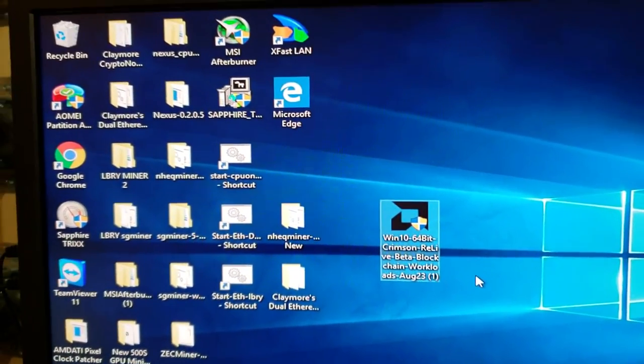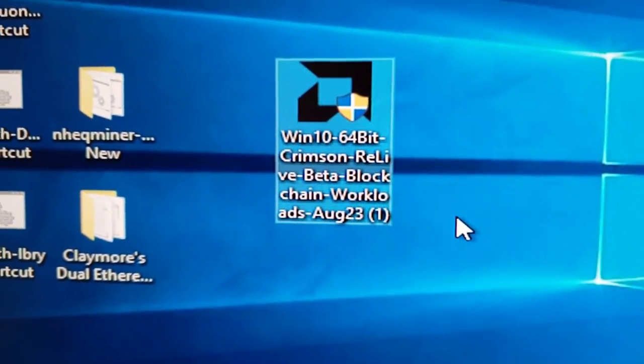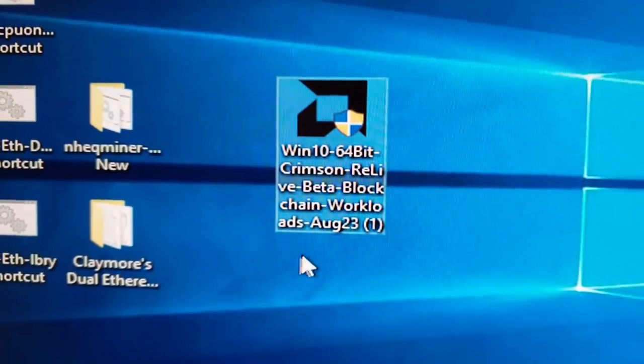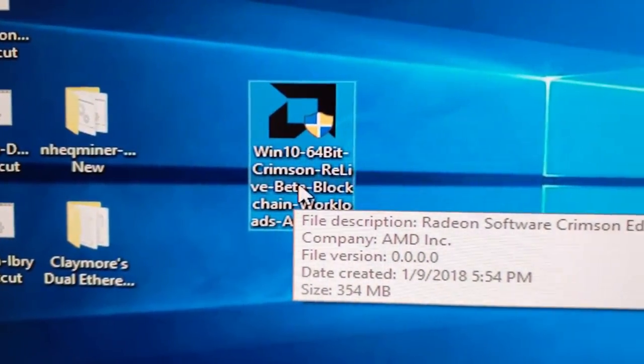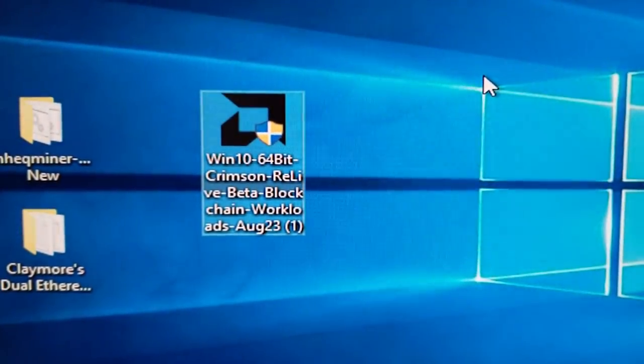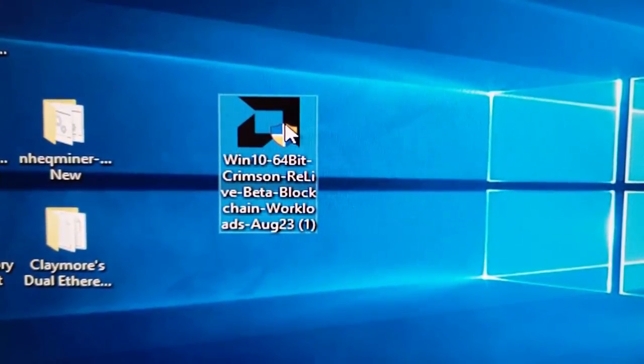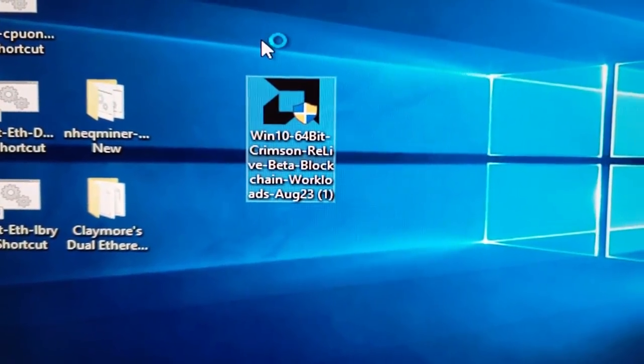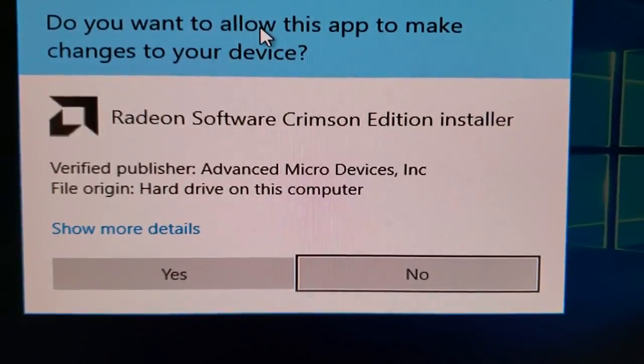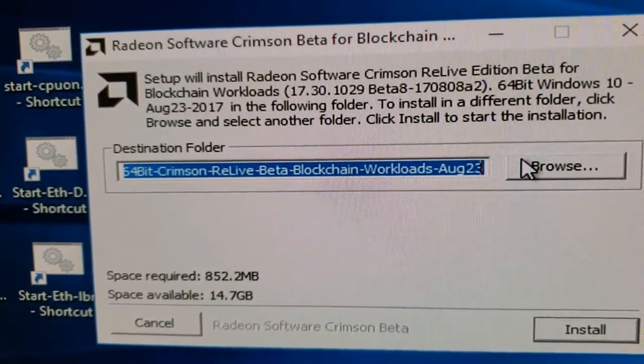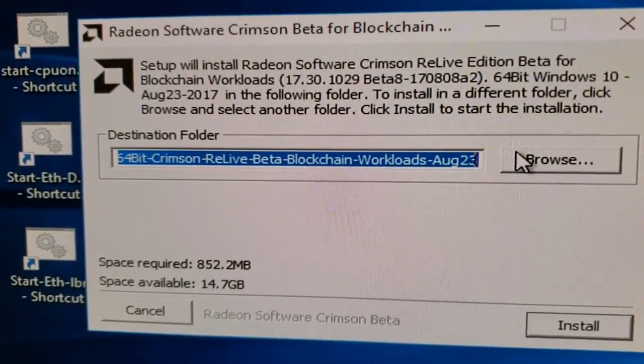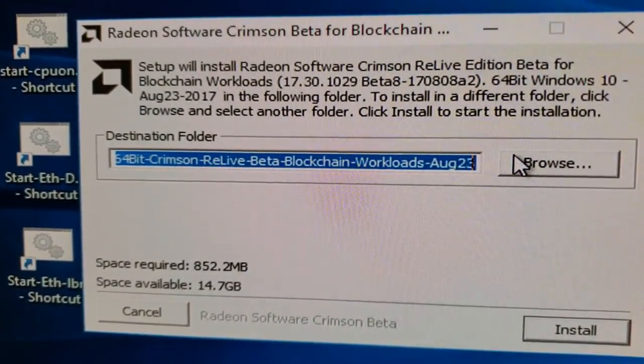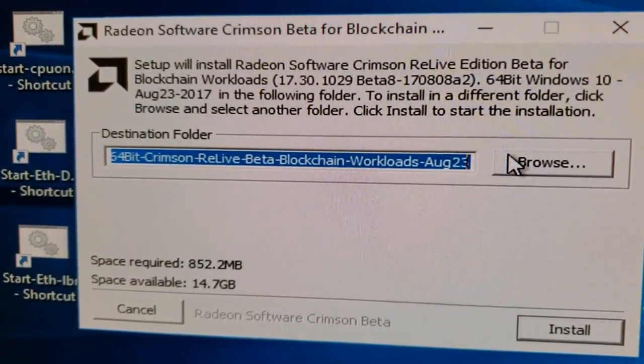As you can see, everything is going to look big on the screen. It's not going to look normal. These are the drivers I like to use: the Win10 64-bit Crimson Relive blockchain drivers. As you can see, they came out on August 23rd. Here's the actual name: 64-bit Crimson Relive beta blockchain workload drivers, August 23rd is the one you want. I can put a link down in the description as well for you.